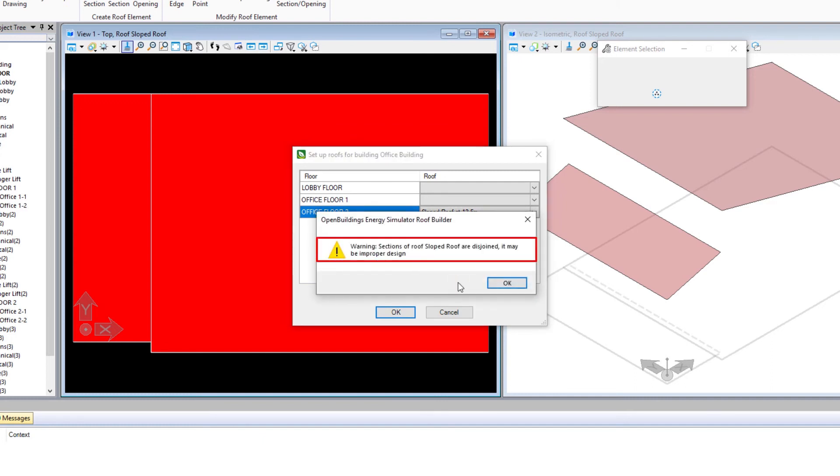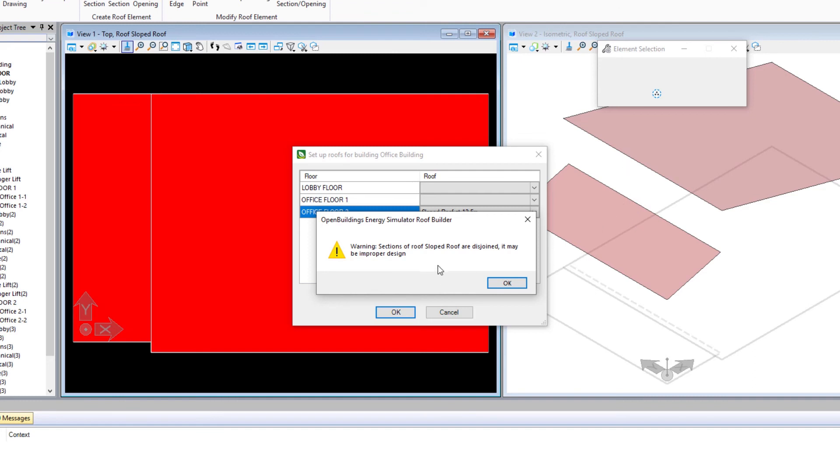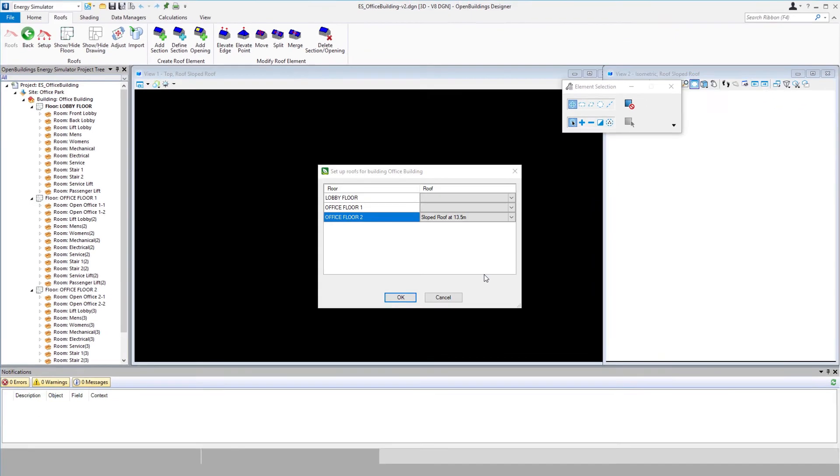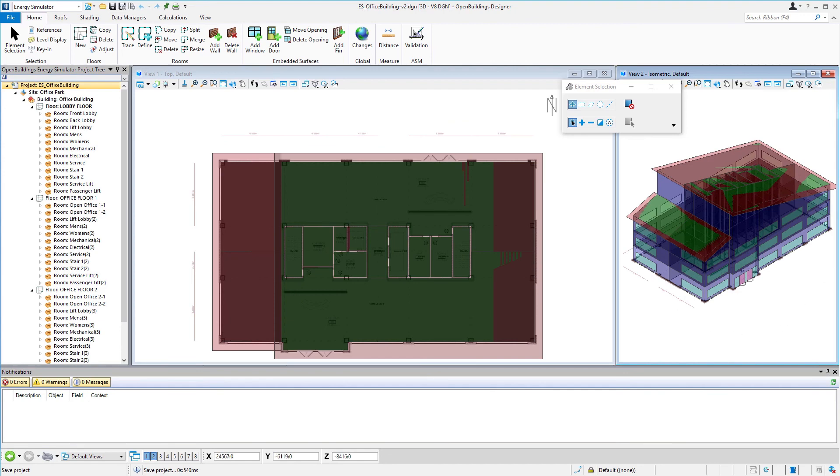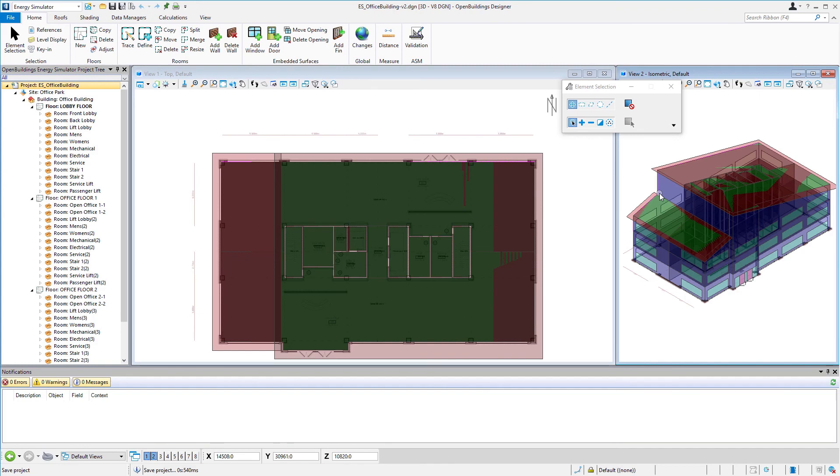In this case, we do get a warning saying that the sections of the roof are disjointed because we have these two separate sloped roofs that it may be an improper design, but in fact, it's the design that we want. So I'm just going to select okay. That closes that temporary design model for the roof and opens our model back up. We can see that the roof has been added to the model and note that the rooms at office floor two have been projected up to the roof.